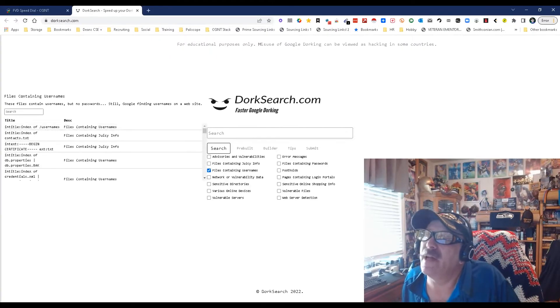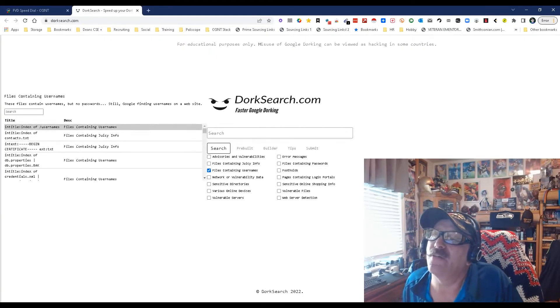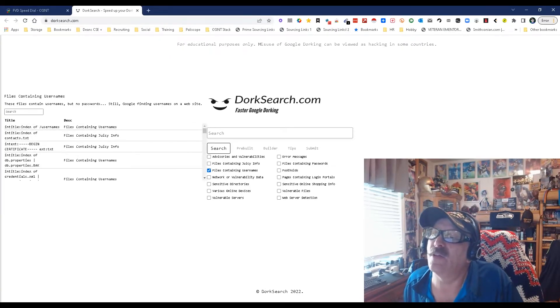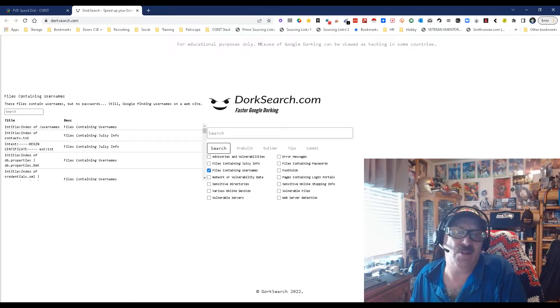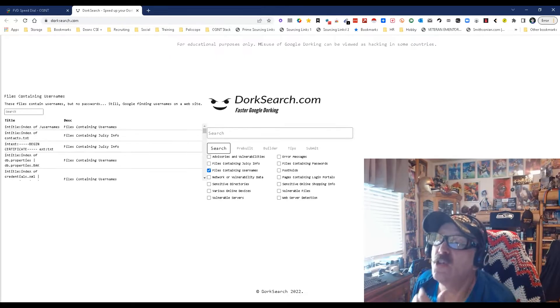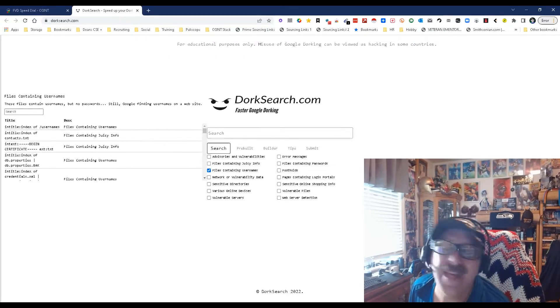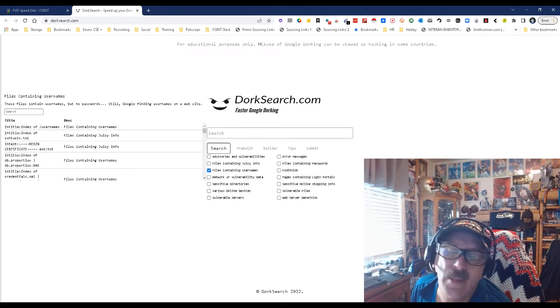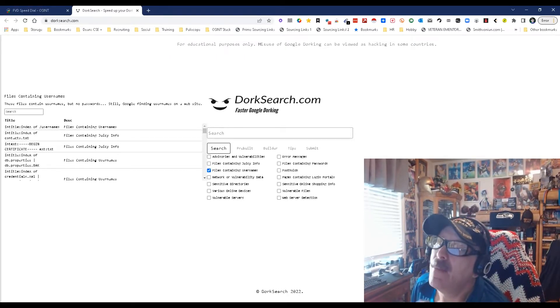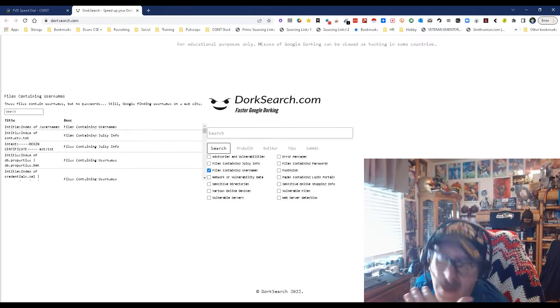I'll just do it, and here you go. There it is: intitle index of usernames. That's a Boolean search, Boolean searches we haven't thought about—well, let me rephrase that—Boolean searches a lot of people have never thought about.